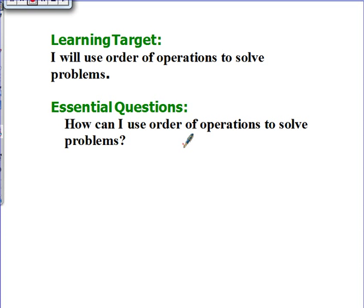Hi guys. Today we're going to be talking about order of operations. Your learning target is: I will use order of operations to solve problems. And your essential question is: how can I use order of operations to solve problems? If you want to pause the video now so that you can copy your learning target and essential question.